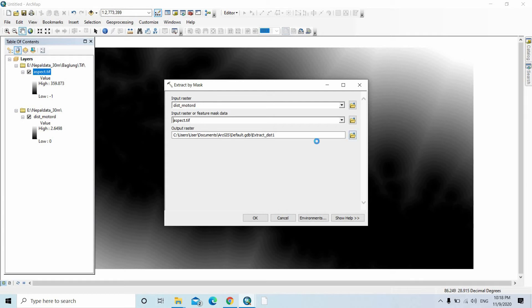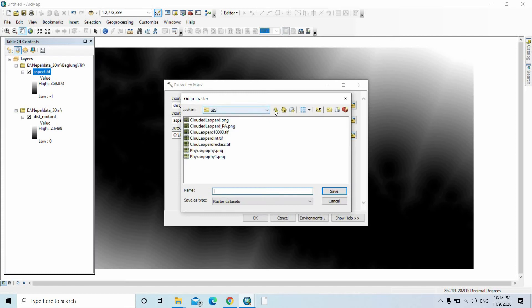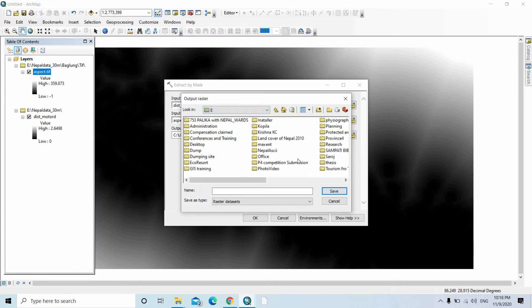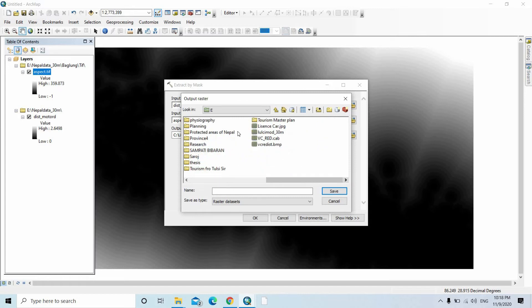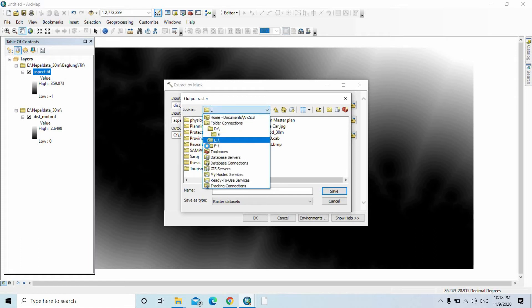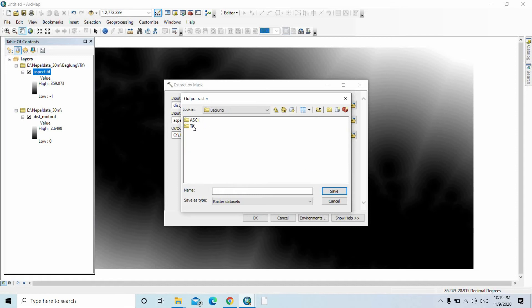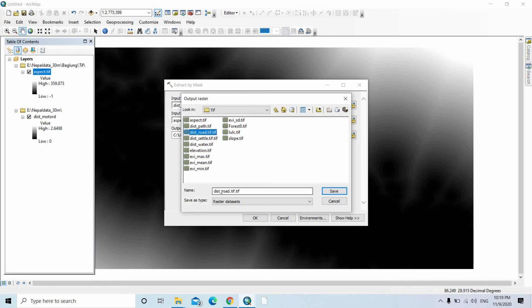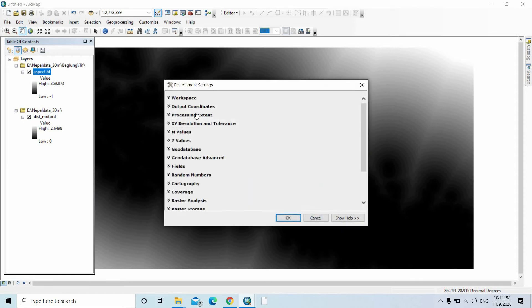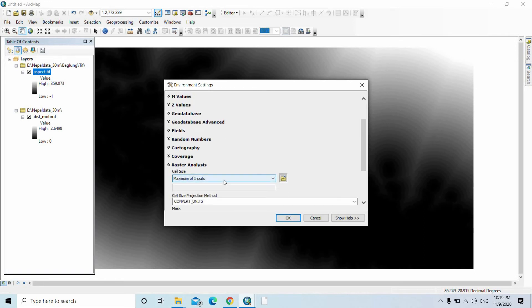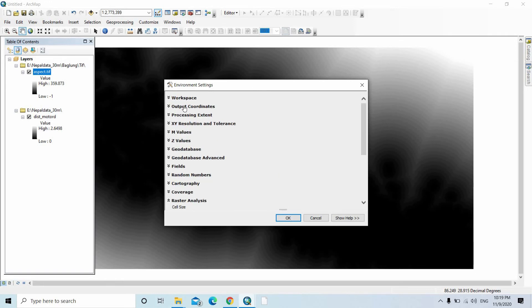Give the directory where you want to save it. Save it at this folder as distance to motor road. Then save and click on the Environment settings. Click on Raster Analysis.